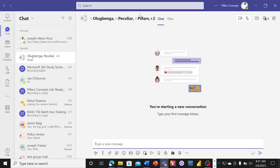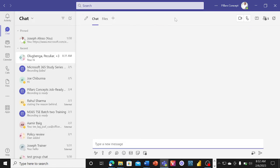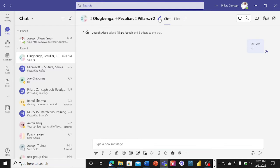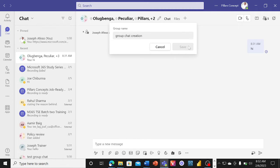That pencil icon cannot come up until you initiate a chat — just one message. Let's say we type 'hi' in the chat, and you'll soon see a pencil icon appear here for you to rename this group with whatever name you want to give it. Let's say 'Group Chat Creation' is the name of the group — we can save it.